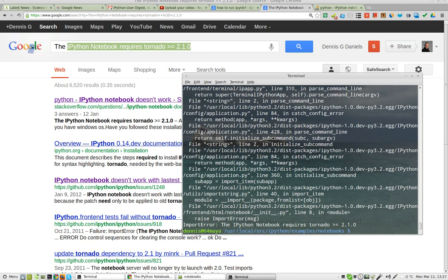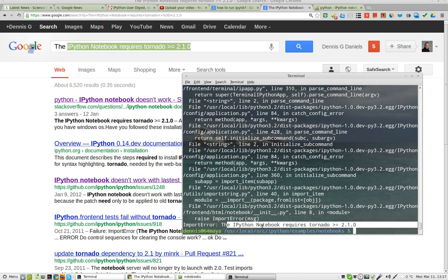IPython Notebook requires 2.0, so the installation isn't working. The question is, why?